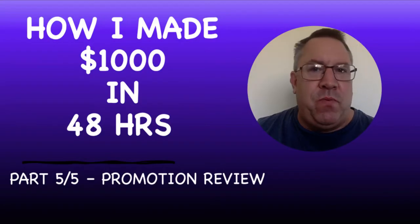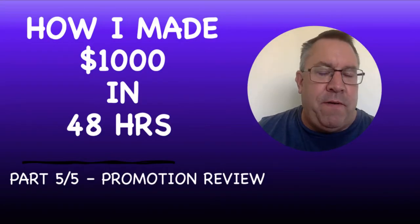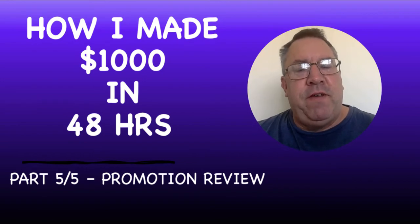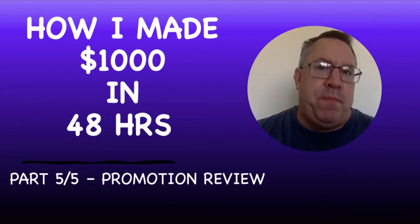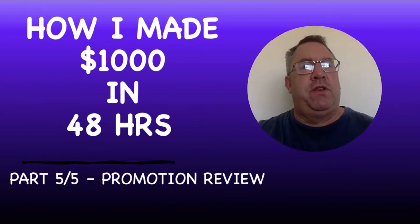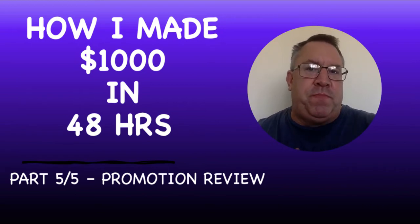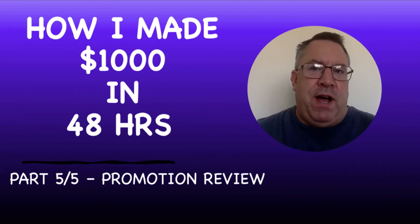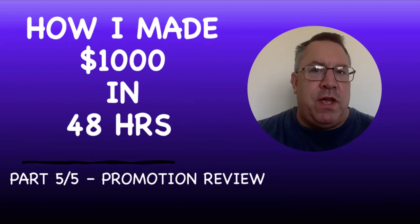Hey guys, Richard here. Welcome to how I made $1,000 in 48 hours. This is part five of five and this is my overall promotion review. I'm going to take you through the step-by-step process of this promotion.